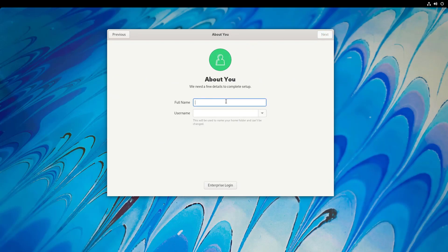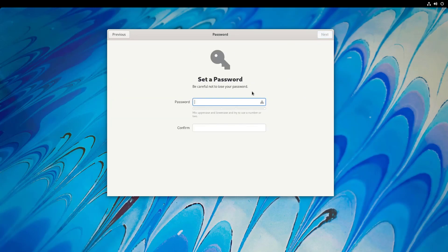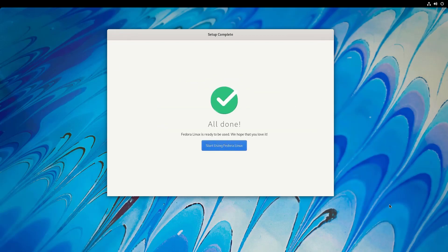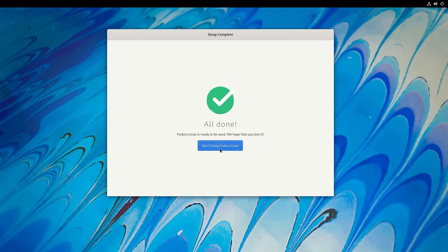It's time to give your computer name. I click on next. So you can set your password. Then next. So all done.